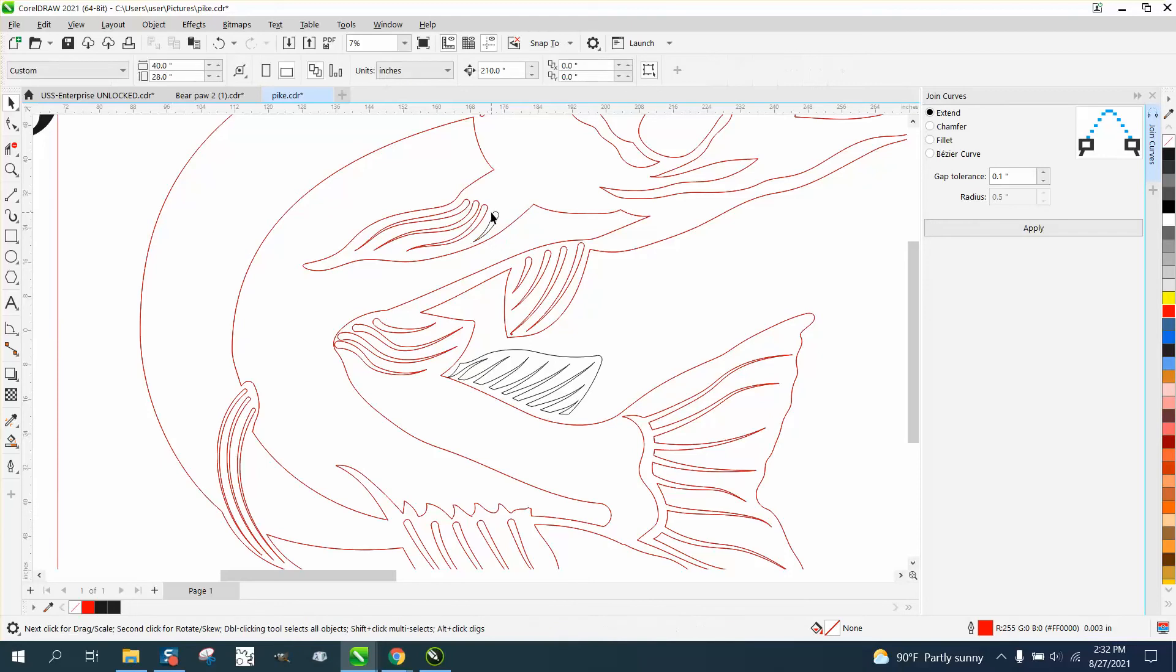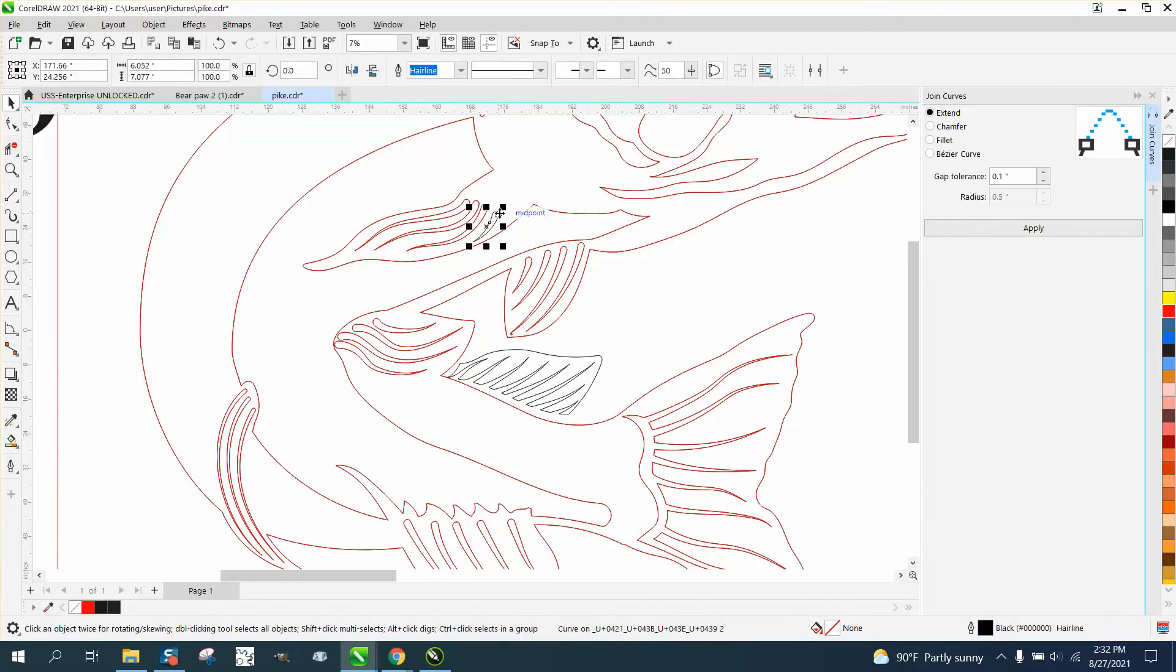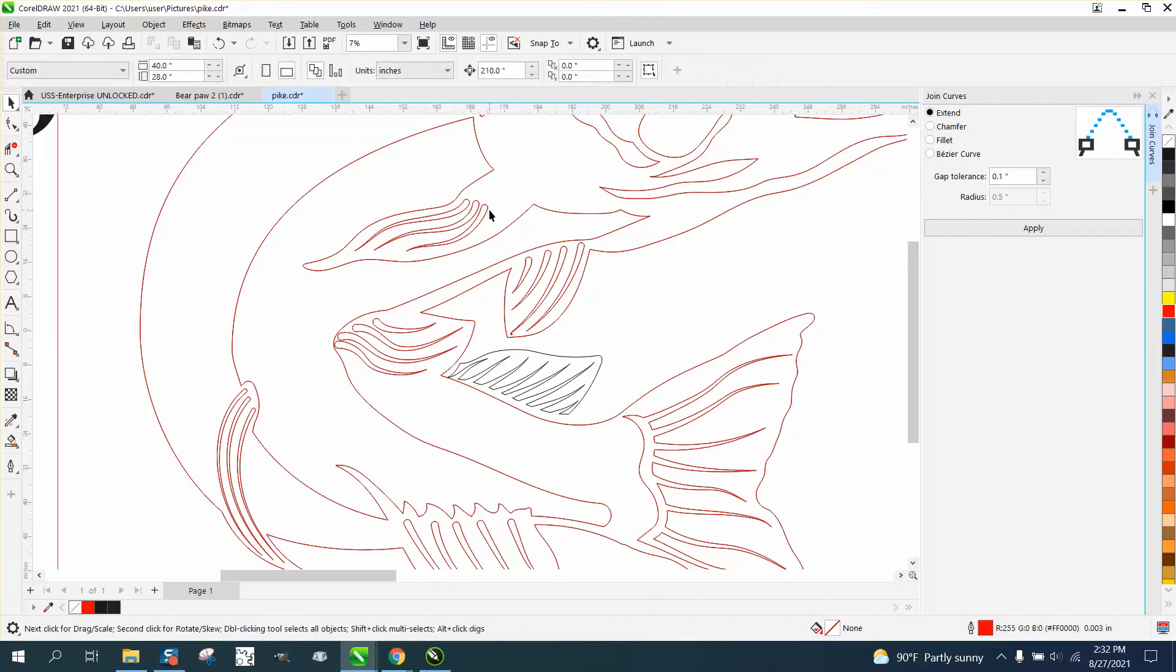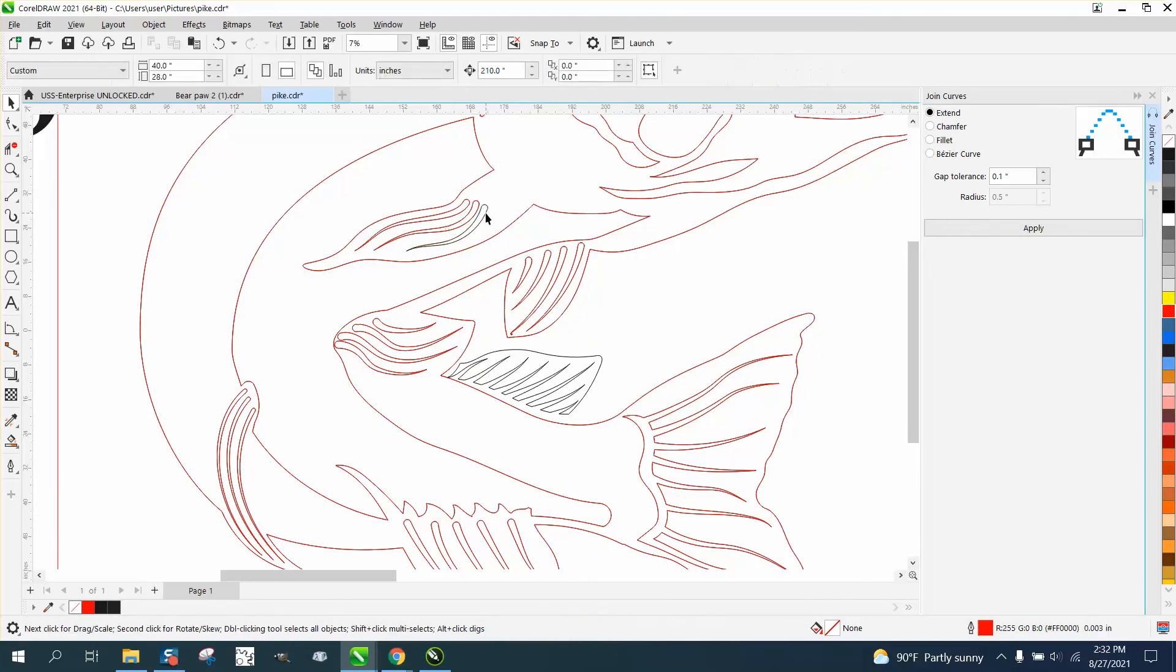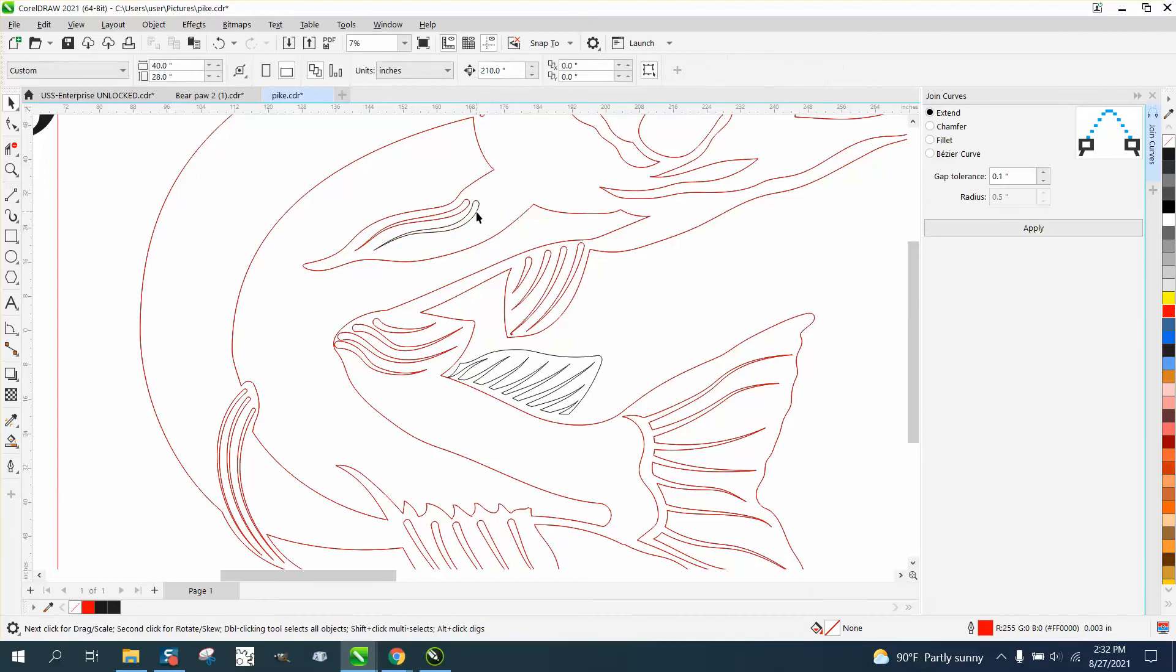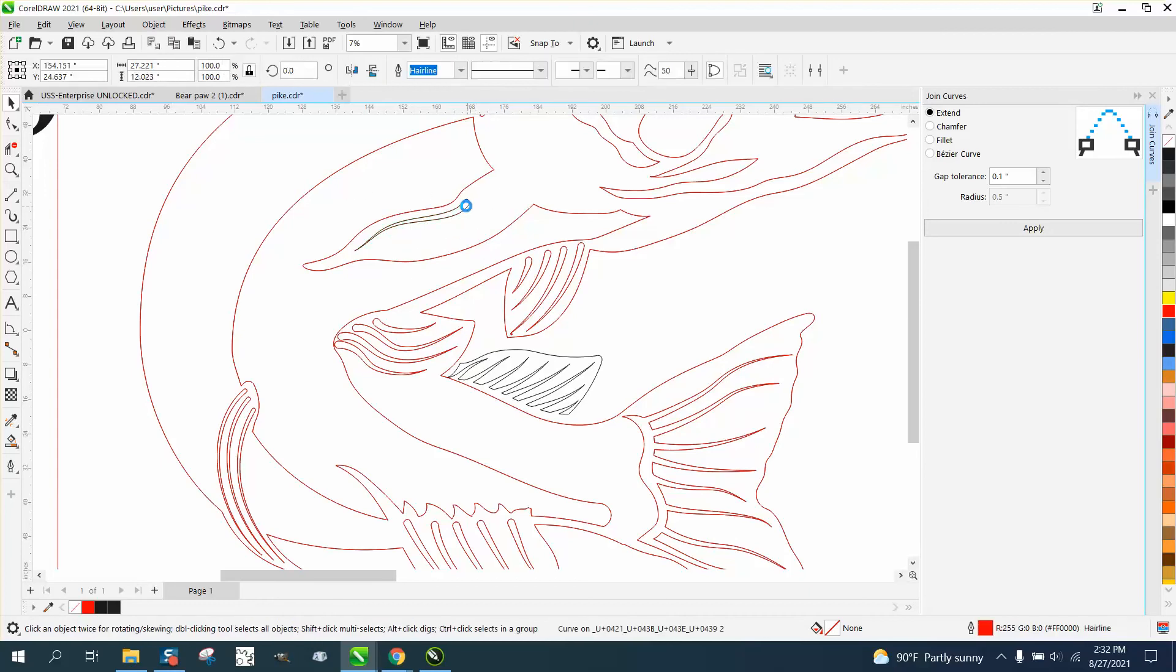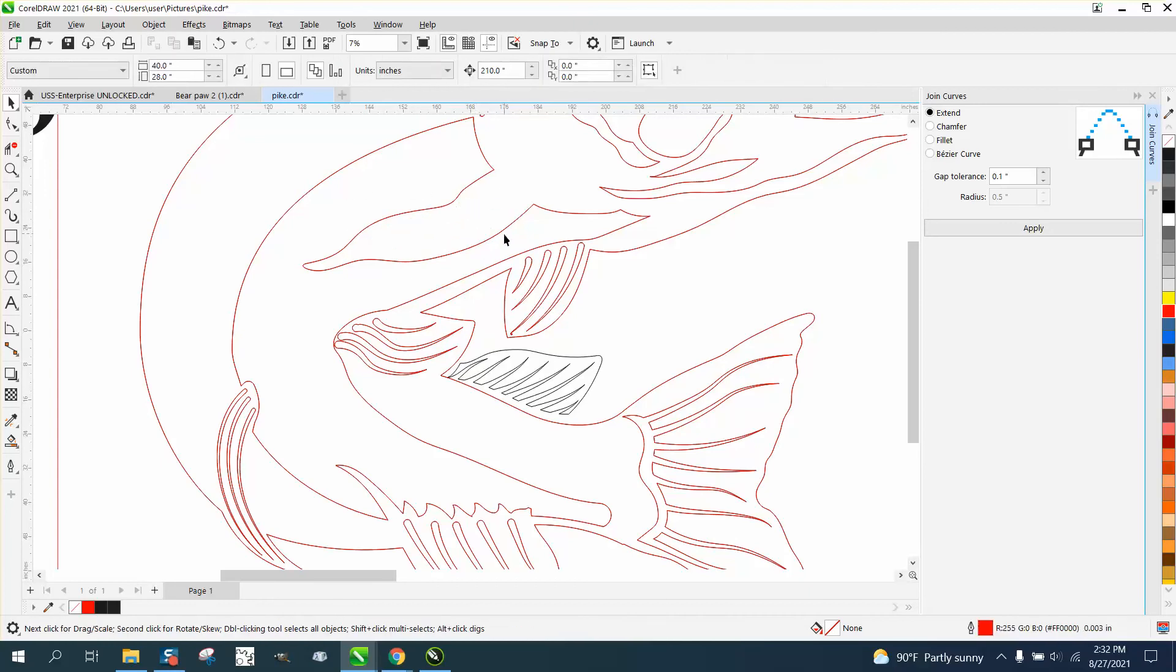My whole idea would be to not use these. There maybe were some double lines to begin with, and I might have created more.